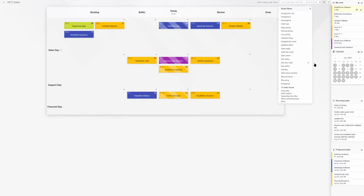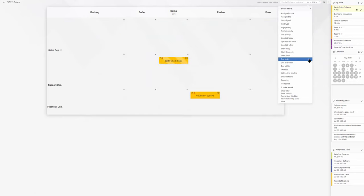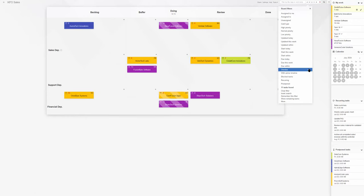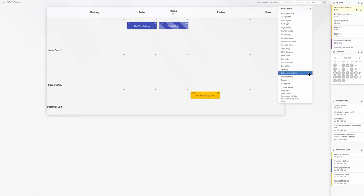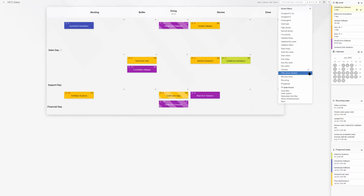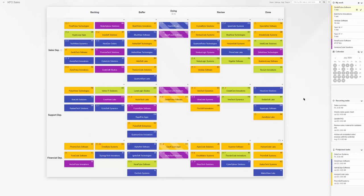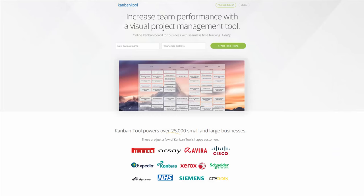By staying true to core Kanban principles and offering the additional benefit of a calendar view, Kanban tool ensures that your team remains organized, efficient, and always on top of deadlines. Experience the harmonious blend of process stage-based visualization and due date management with Kanban tool, letting you take your project management to new heights.